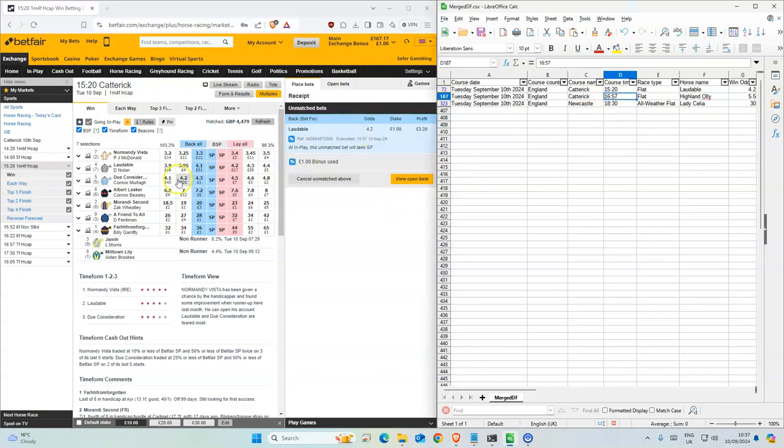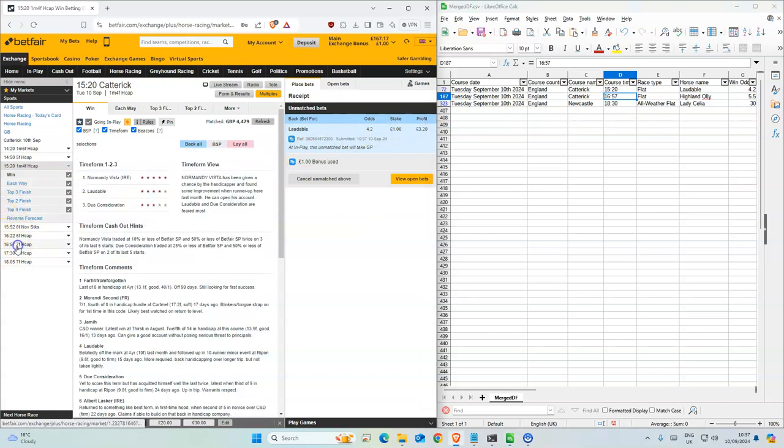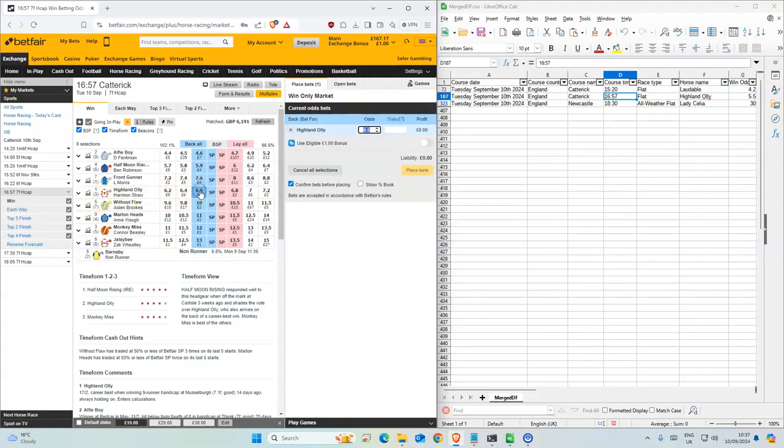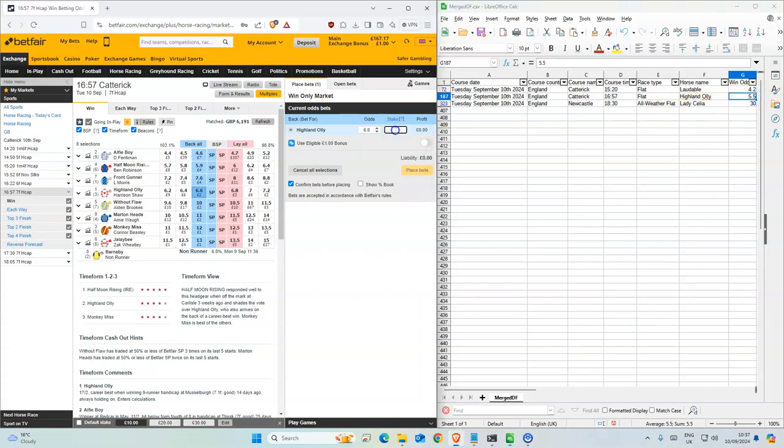And then 4:57. Highland Ollie, 6.6. We have 5.5 on the model, so we'll take that.